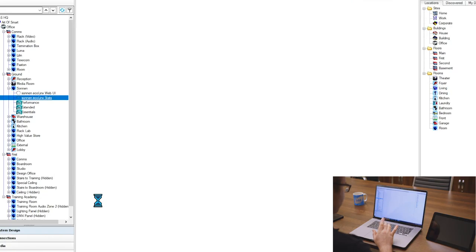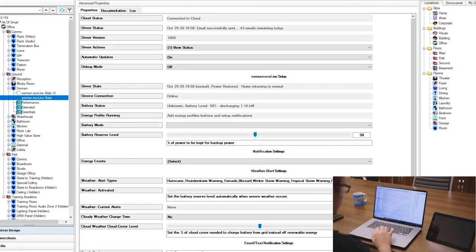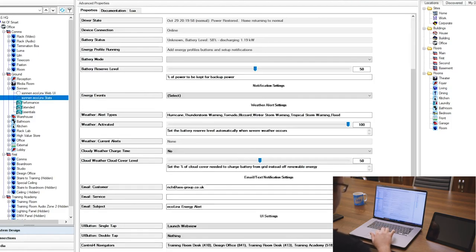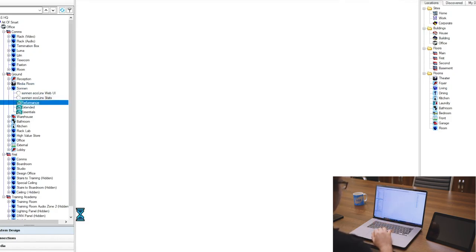So the additional driver we've got down here, the Stats, is very similar but we've just got it doing different things on the touch screen. So we can see there currently we've got it discharging at 1.14 kilowatts, and I've actually got an alert set up to my email address here that's going to send me an alert if something goes wrong with it.